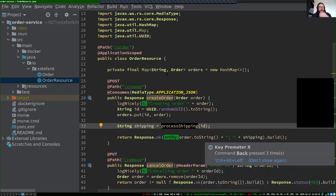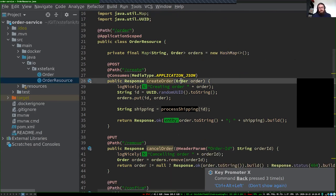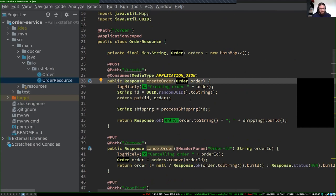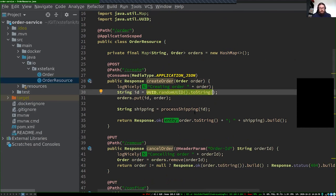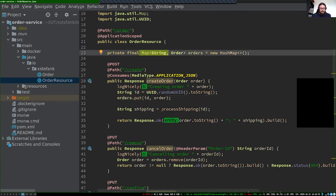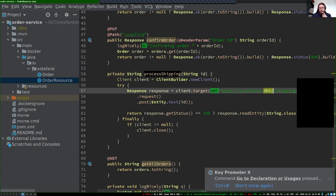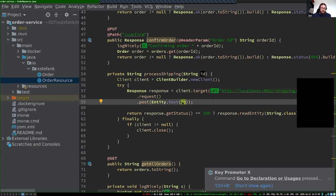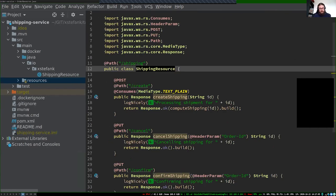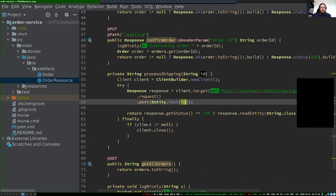To repeat: we have our order service in which we are creating new orders. For simplicity each order has only one product; we generate a random UID, put it into a database map in our service, and call the shipping service with the generated ID. The shipping application just appends a string to the ID and returns it back to the order service.